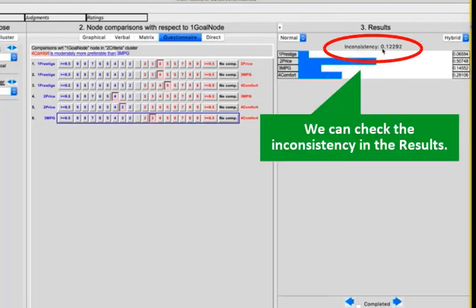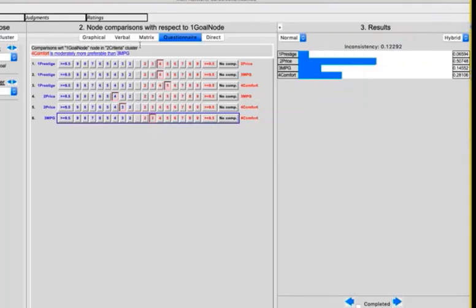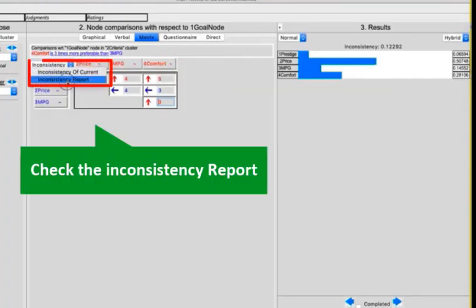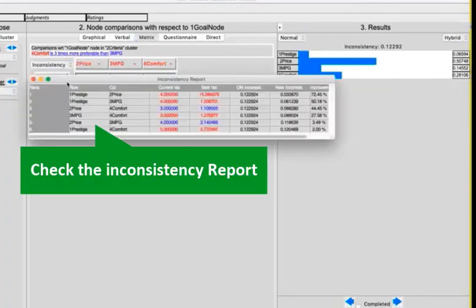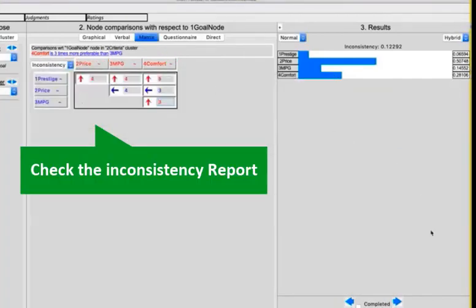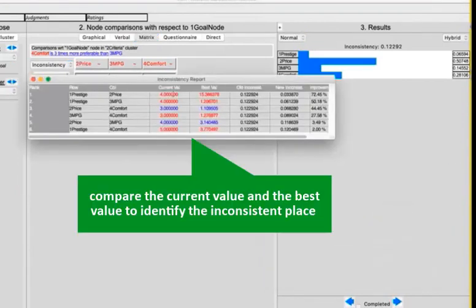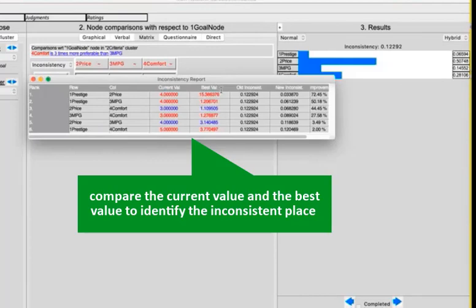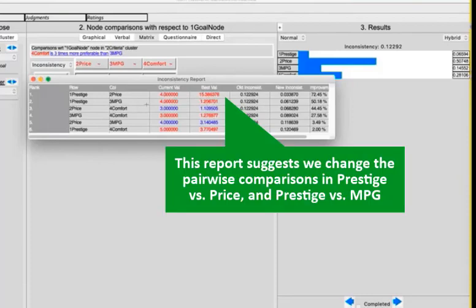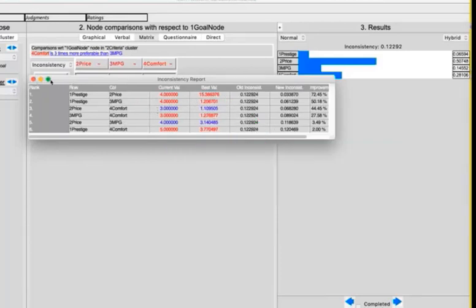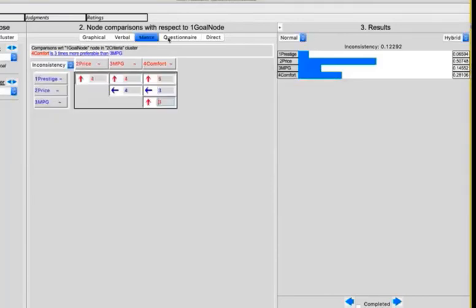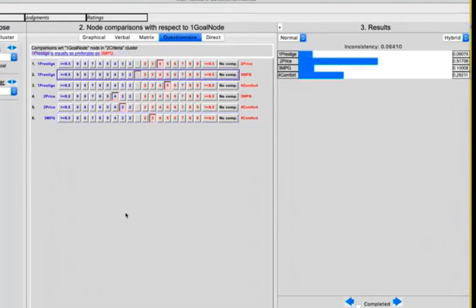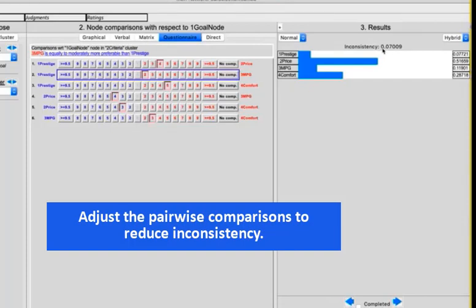At this point, I can check the inconsistency that I see that is slightly above 10%. So in order to fix it, I'm going to the matrix mode. Select inconsistency report to see which of the entries is the most inconsistent. Prestige versus price. Right now we have prestige with 4, while the best value would be 15. And the same goes with prestige and miles per gallon. We have a value of 4, while it should be around 1. When we see the inconsistency report, we decide which of the entries that are suggested could be changed without really bothering us. So prestige versus miles per gallon should be a little bit lower as a value.